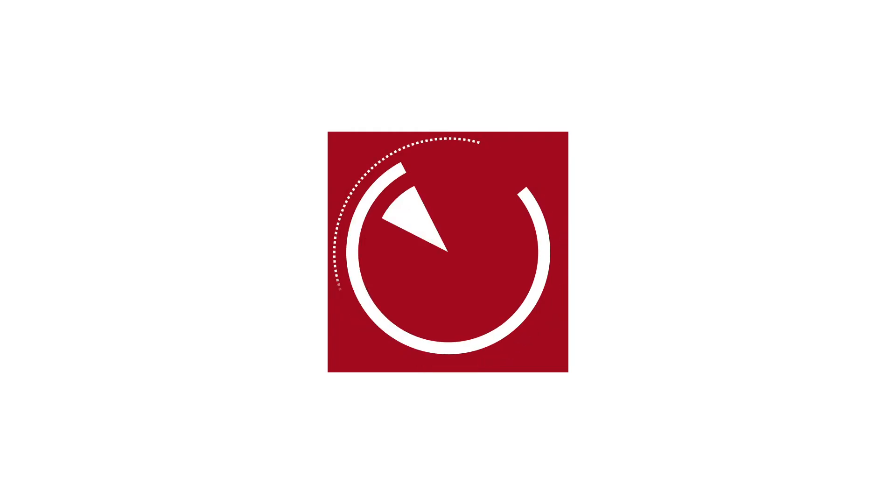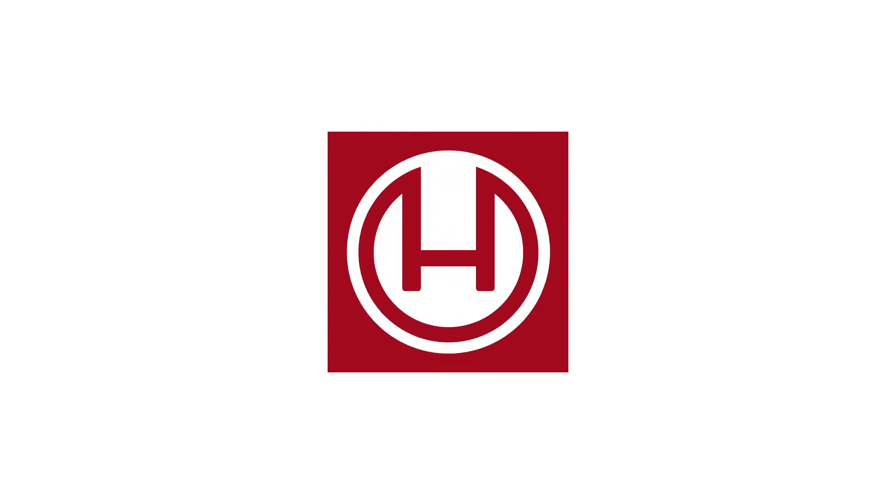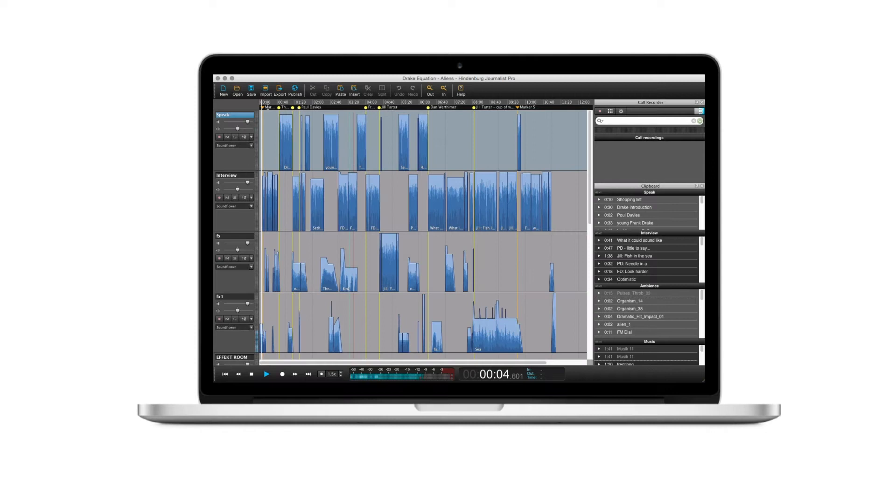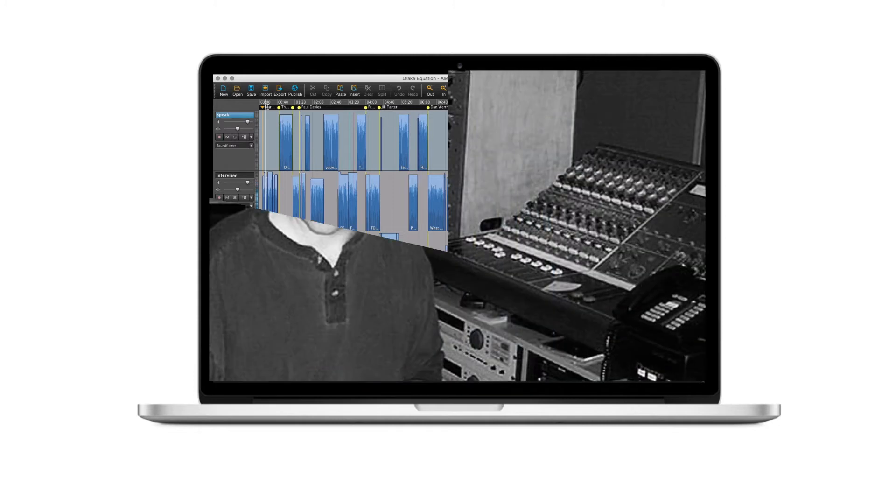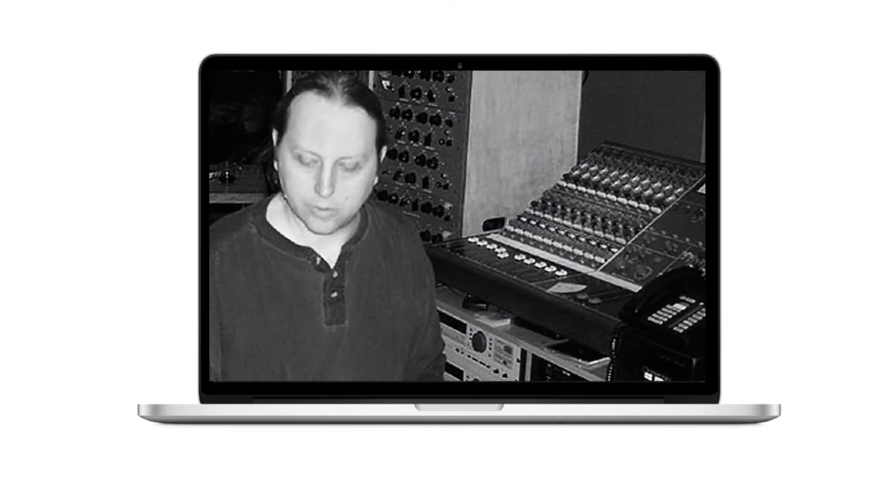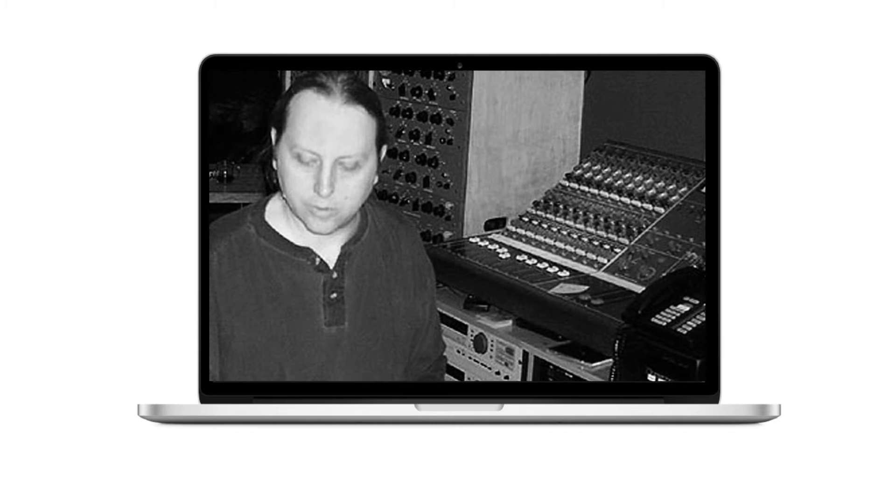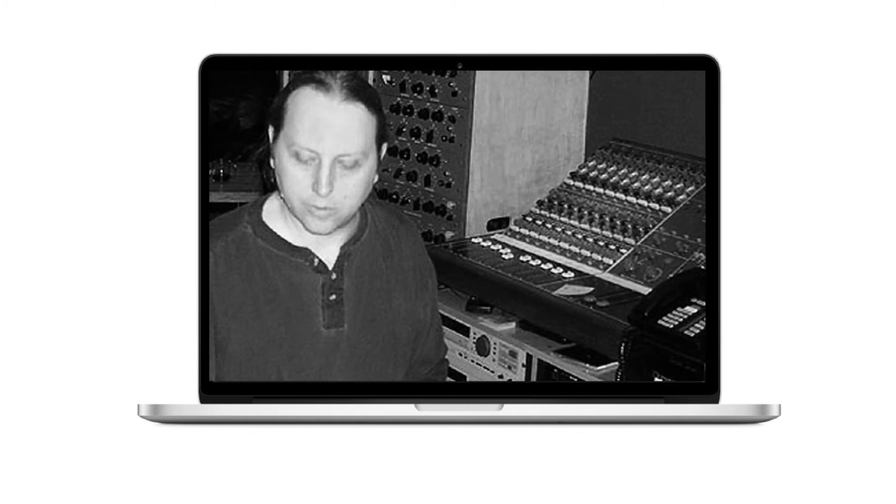Hindenburg products are made for storytellers. Storytellers who like to focus on stories, not on sound engineering. Having Hindenburg on your computer is like having a personal sound engineer right there in your living room, or next to you on the plane for that matter. Let's call him Jeff.